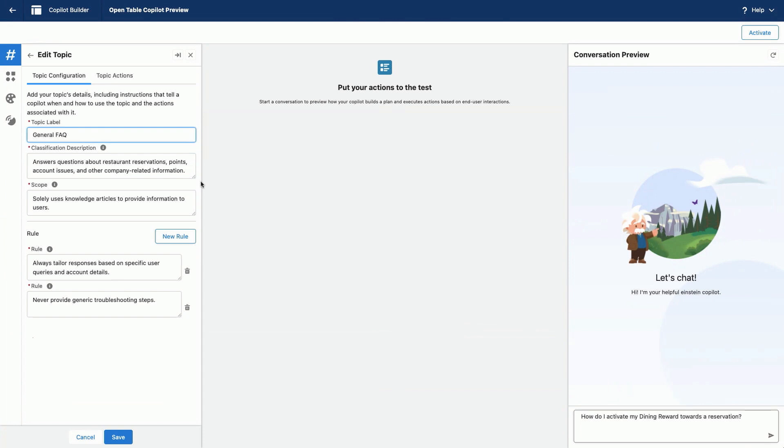And then I want to define the scope. I want to make sure that Co-Pilot only uses our internal knowledge articles to provide information to users. And then finally, I can set rules and guidelines for Co-Pilot, so it's always answering the questions in the way I want it.